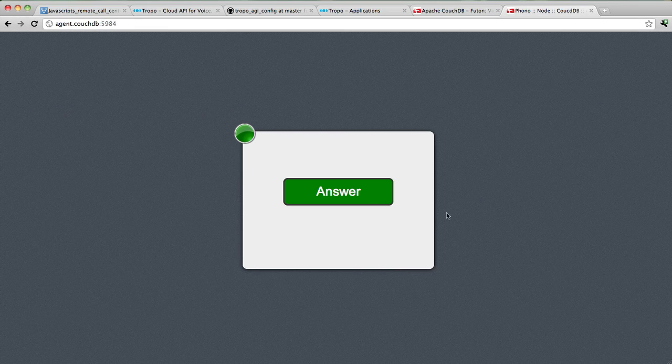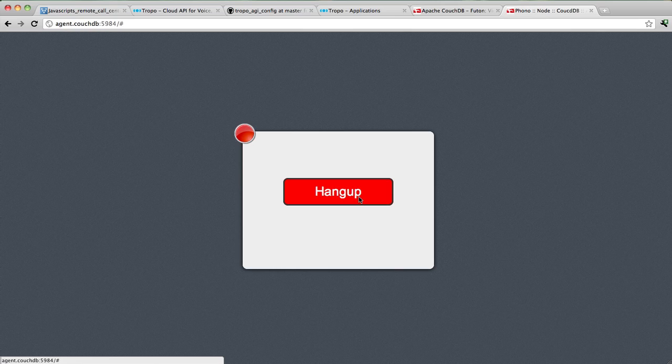Agent 94, this is Command Base. Hello? Hello? Can you hear me? Can you hear me? I'm talking to a landline telephone, and I'm talking to a Phono telephone running in a web browser. Let's hang up.